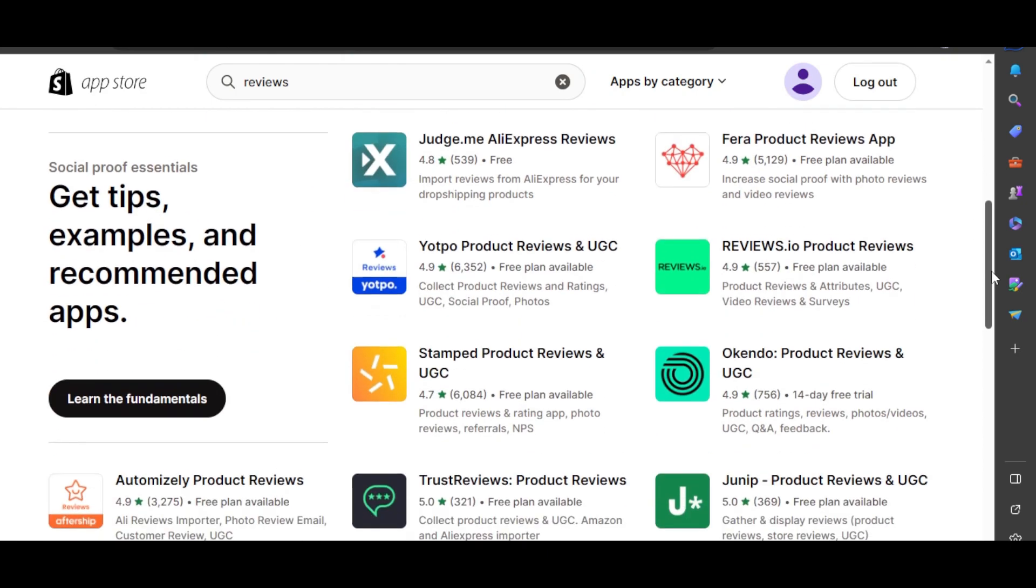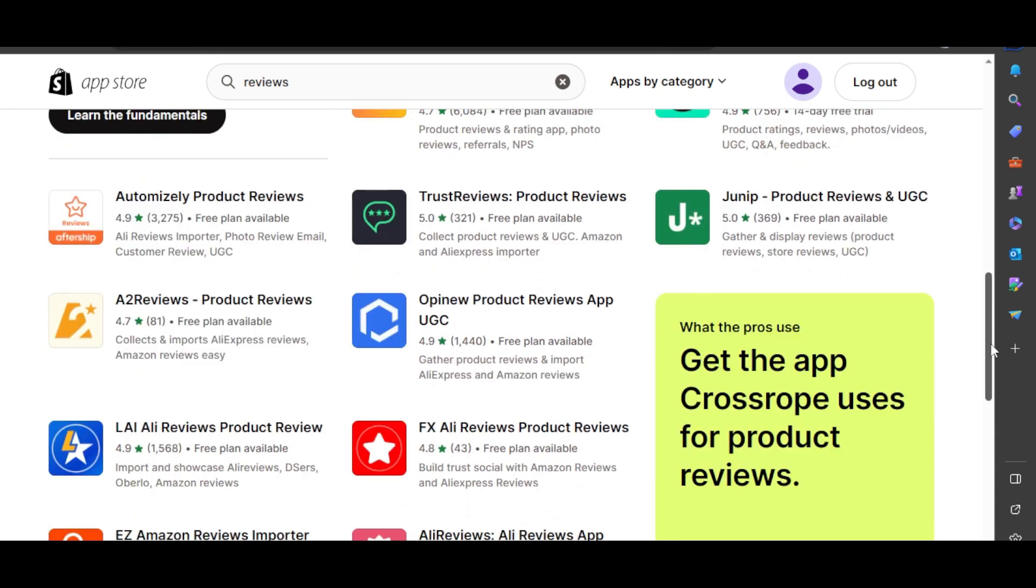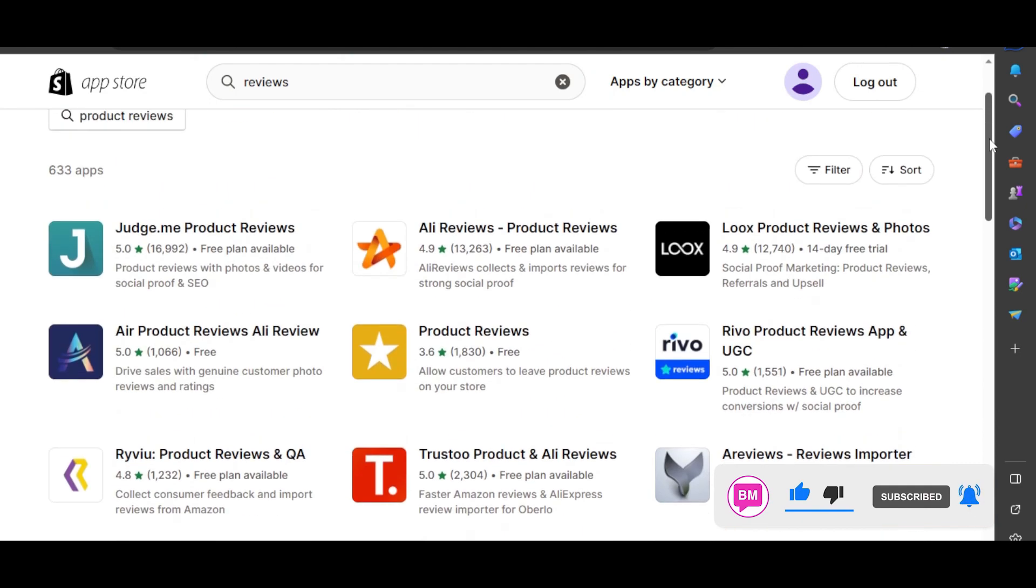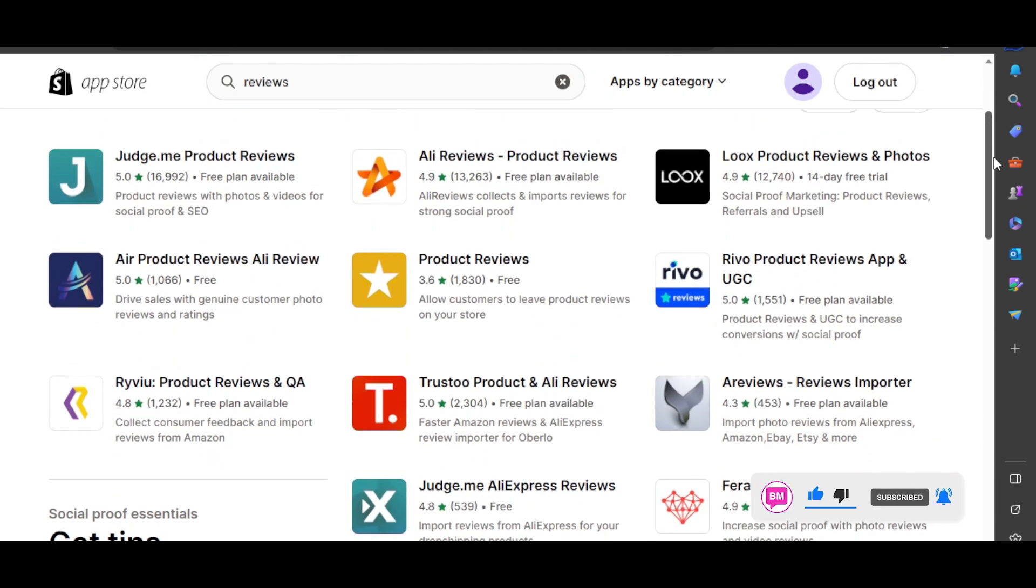some of these options that are for a specific platform. Then we have this one, AliReviews Importer, and you can import your AliExpress or Amazon reviews to your Shopify store using these integrations. So now we're just going to choose